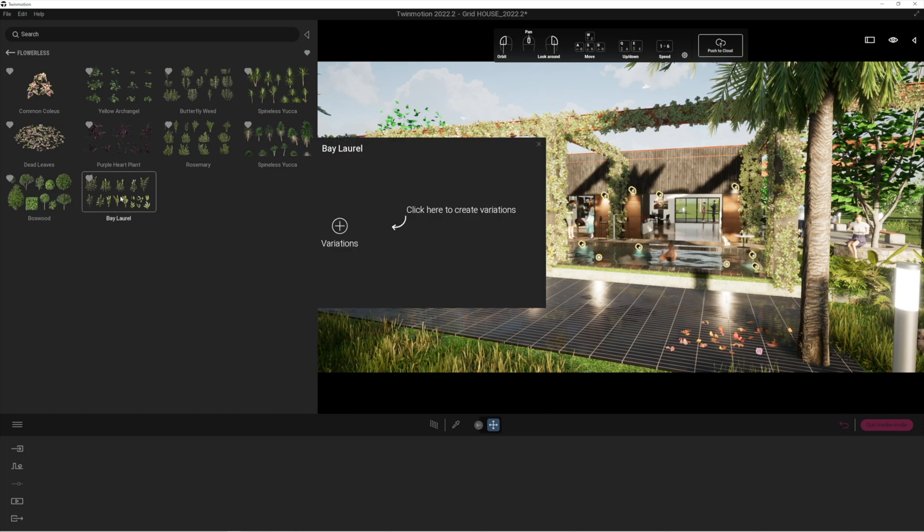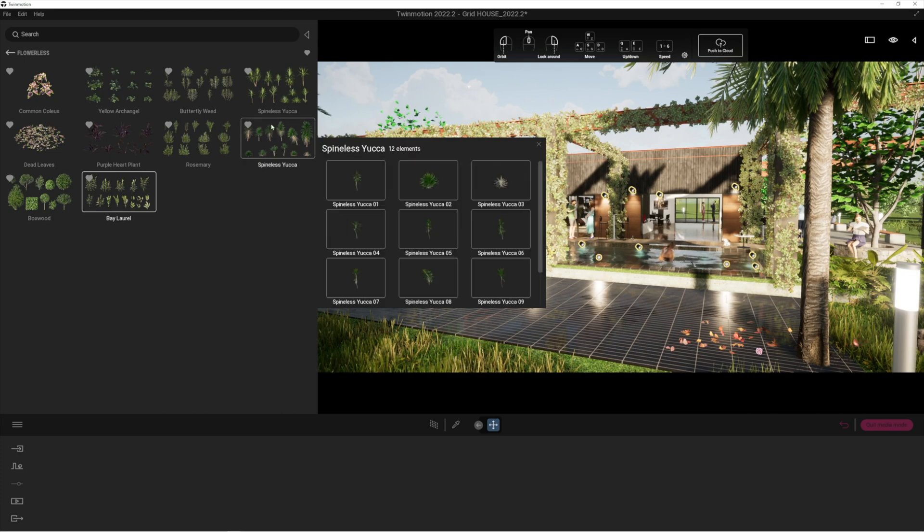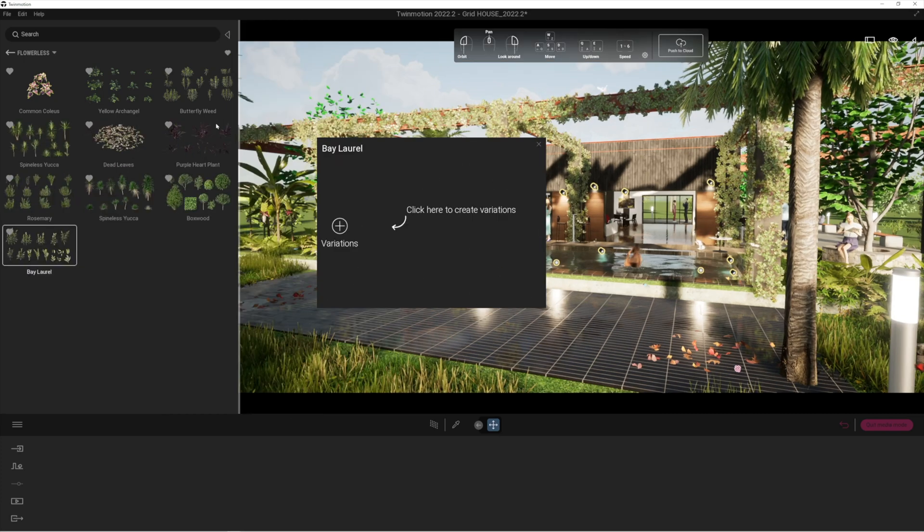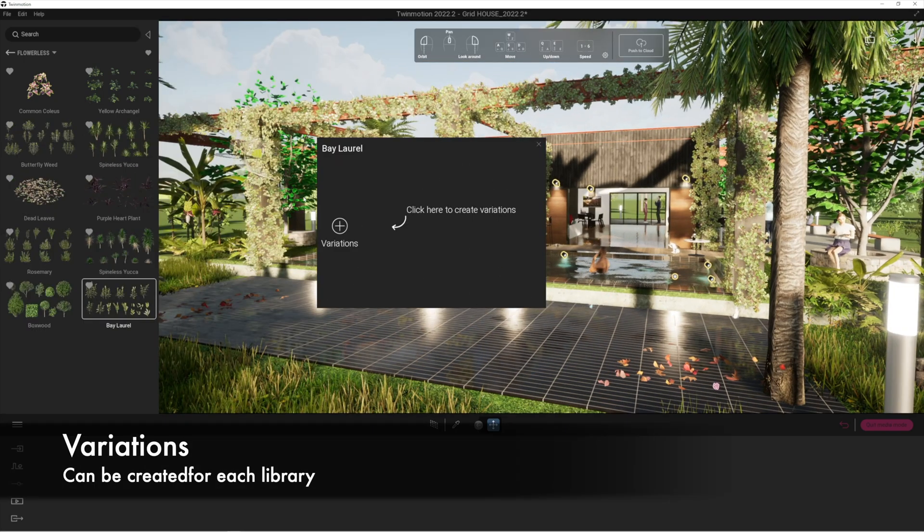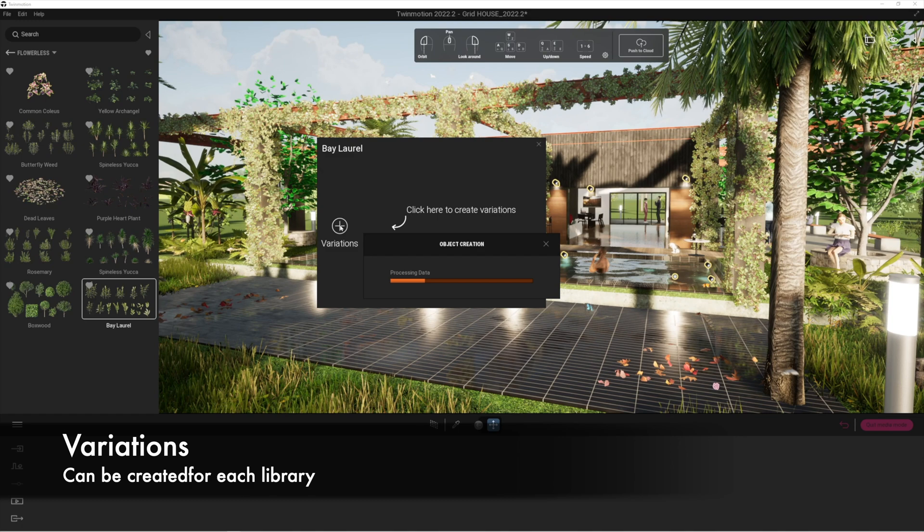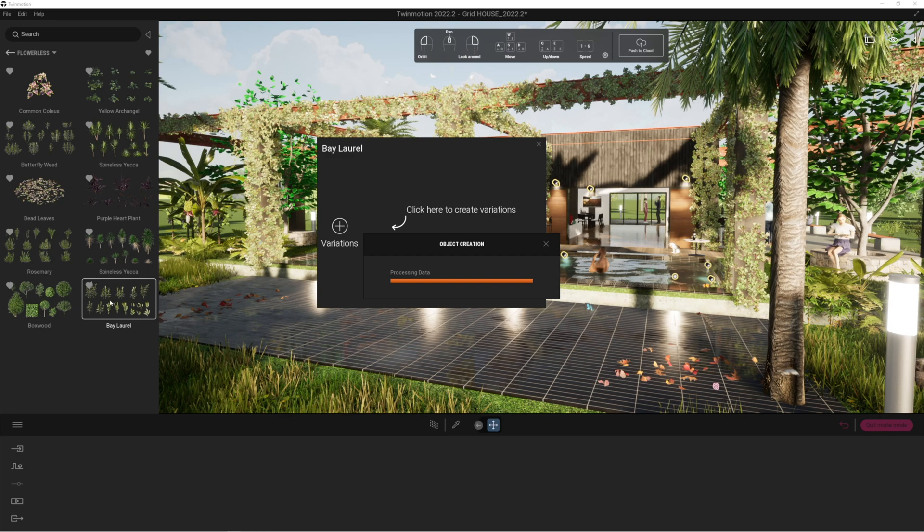When I click onto, for example, the bay laurel here, you'll notice we get another pop-up window called create variations. What that allows me to do is actually create all of the variations that I generate directly in the scene.